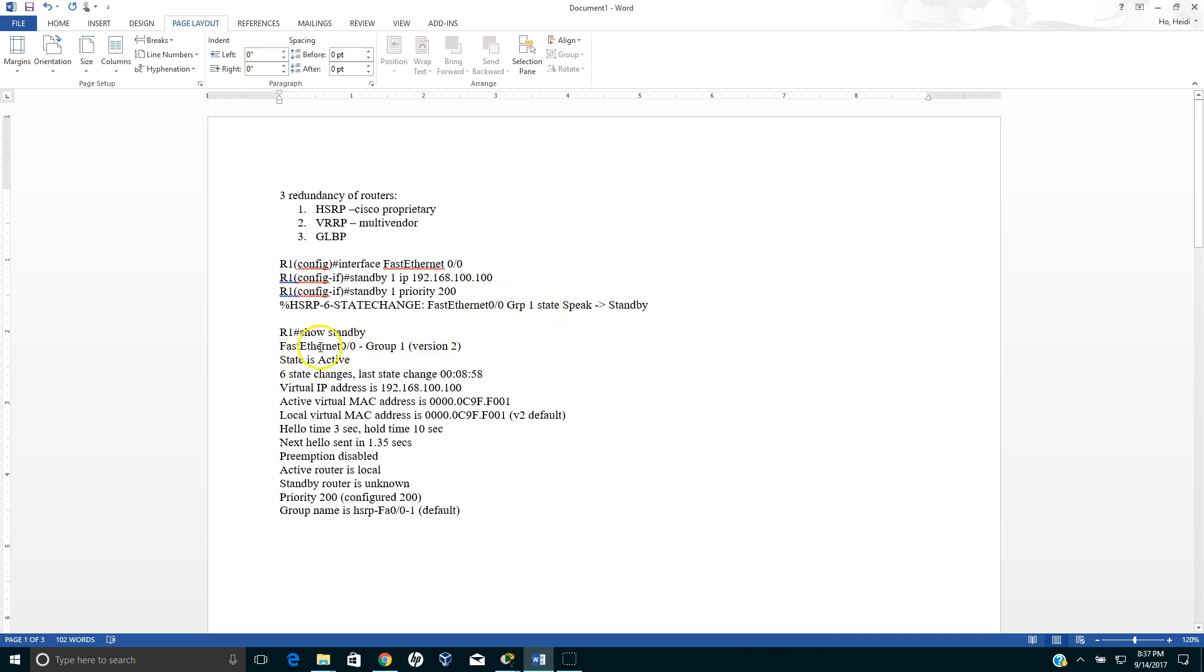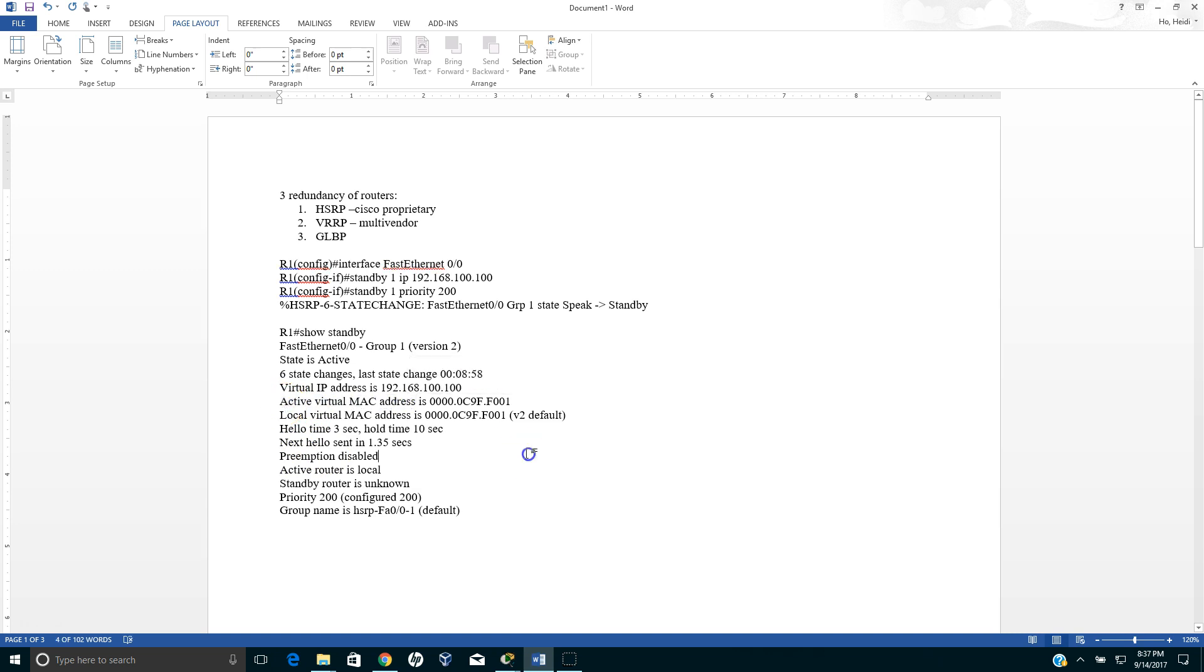So now if I run this command show standby, as you notice this will become the active router is local, and the IP address. If you notice we have the active virtual MAC address and then we have a local virtual MAC address.